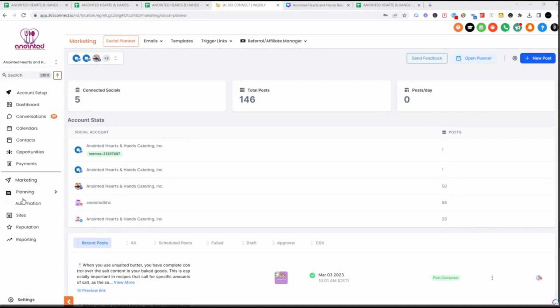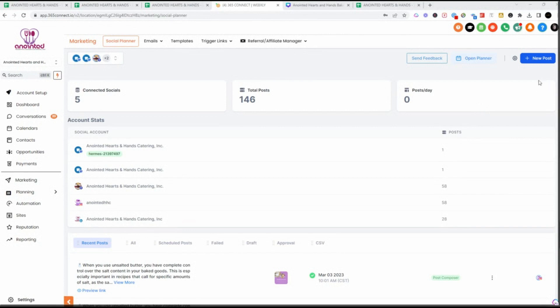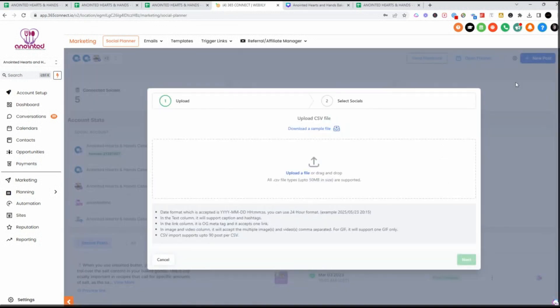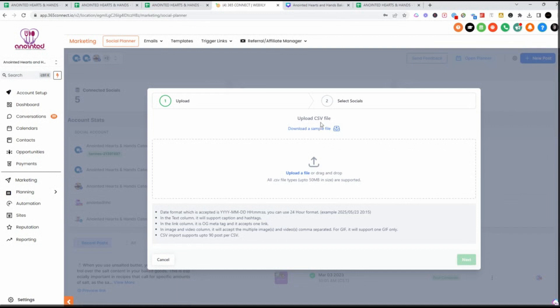Inside of HighLevel, when you go into Marketing and you go into Social Planner, this is where you will see all of your social media posts. I'm going to click on this new post right here. When I click on a new post, I'm going to click on Upload CSV. You want to make sure that you use the sample CSV. So be sure to click this, save a master, and you will be good to go.